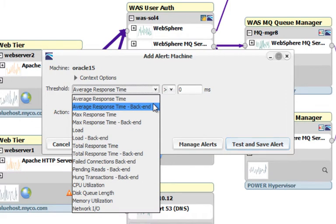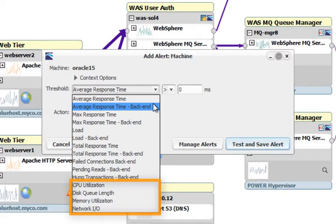And finally, we can set alerts on resource consumption on this Oracle server—things like CPU, memory, network I/O, and disk queue length.